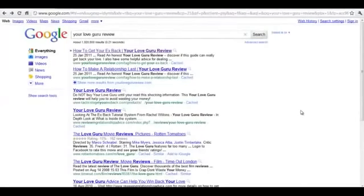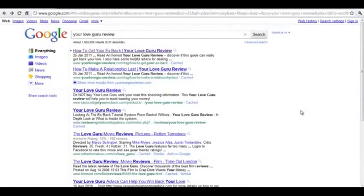This is Google Sniper 2.0. The original is a great course and basically I walk you through exactly setting up these sites in total step by step detail. By that I mean step one do this, step two do that.